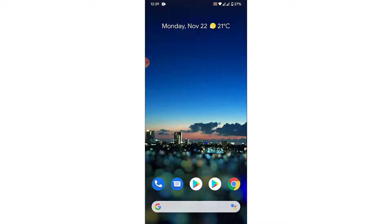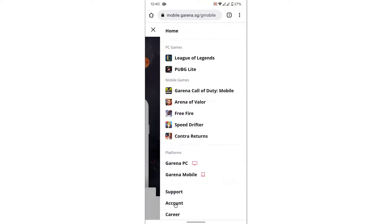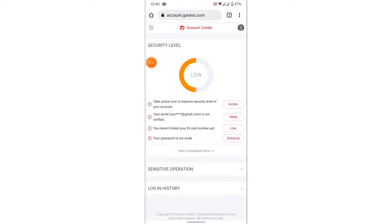The first thing you have to do is open a browser and go to mobile.garena.sg. Once you land on that interface, tap on the three bars on the top right corner, then go to the Accounts option.